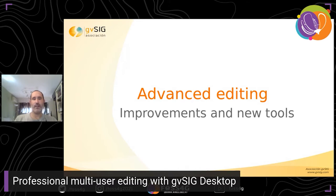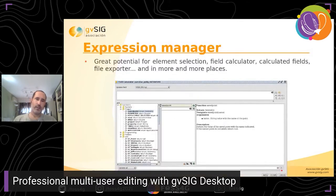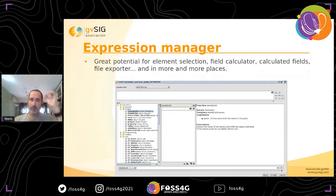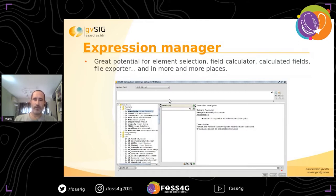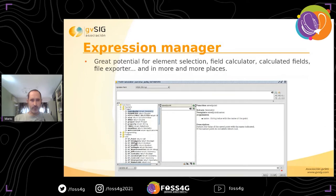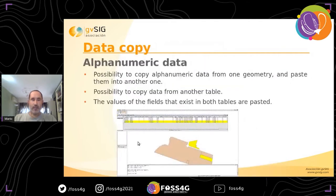Now I'm going to speak about advanced editing new tools. For example, the expression manager — there is a new expression manager where we can apply different expressions, not only simple ones but advanced ones. We can apply these expressions for element selections, the field calculator, etc. For example, we can select all elements that are within a concrete distance from elements of another layer, using functions like point intersects, within, this join, and many more.